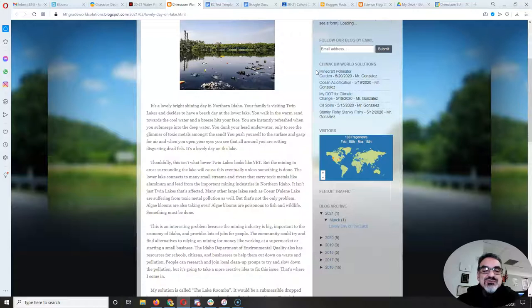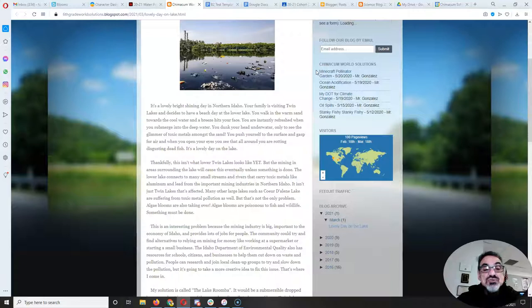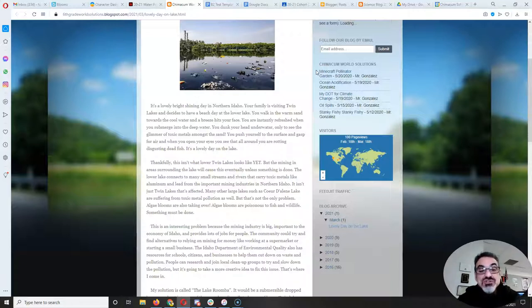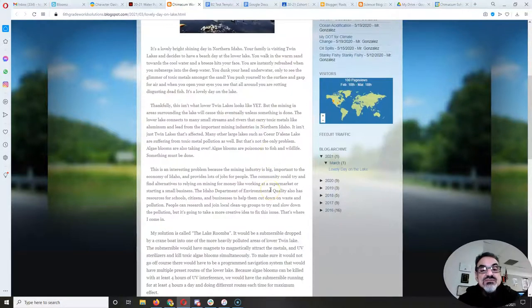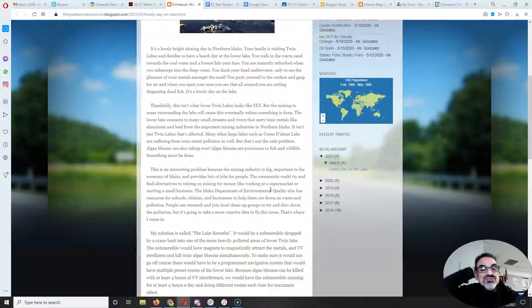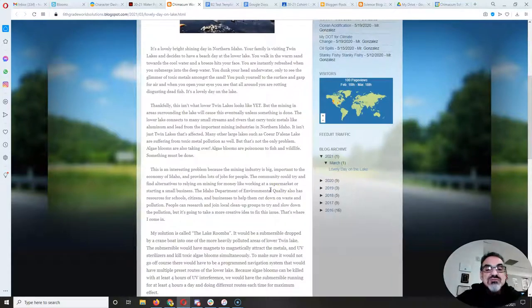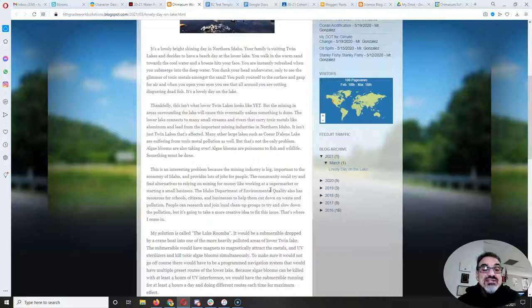Thankfully this isn't what lower Twin Lakes looks like yet. But the mining in areas surrounding the lake will cause this eventually unless something is done. The lower lake connects to many small streams and rivers that carry toxic metals like aluminum and lead from the important mining industries in northern Idaho. It isn't just Twin Lakes that's affected.